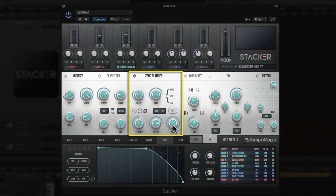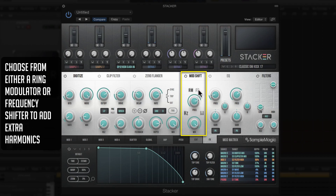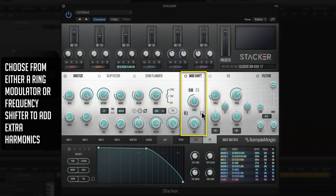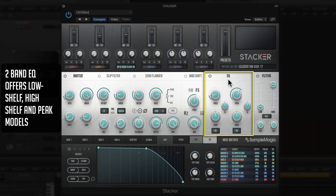These are all really useful effects built into the channel strip on every single sample engine and the synth engine. The Mod Shift section gives you ring modulation with parallel processing — you can choose between frequency or note — and also frequency shifting. To the right is a simple two-band EQ with low shelf, high shelf, and peak models, giving you up to 12 dB of gain control.